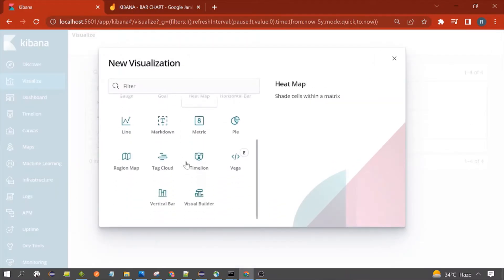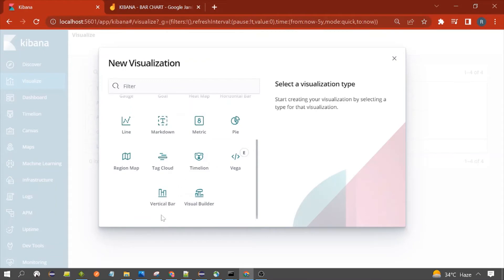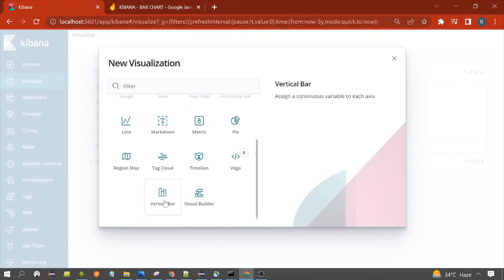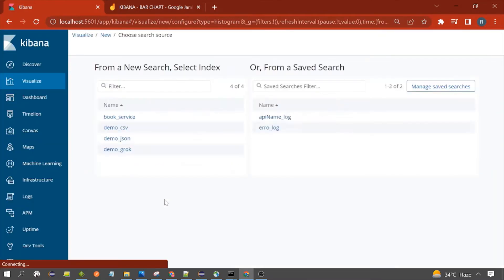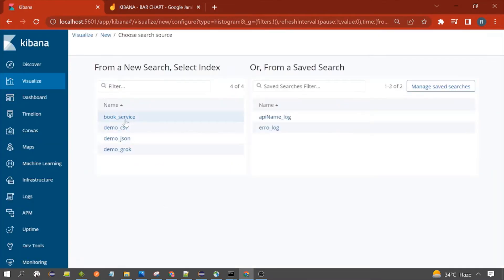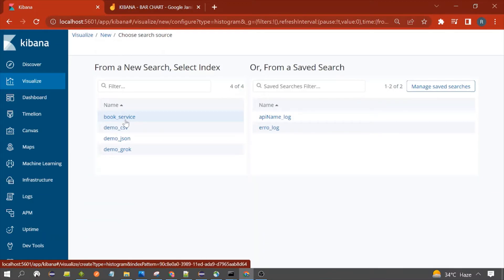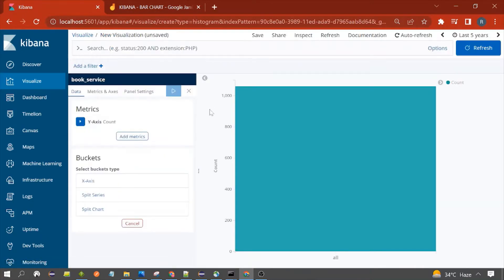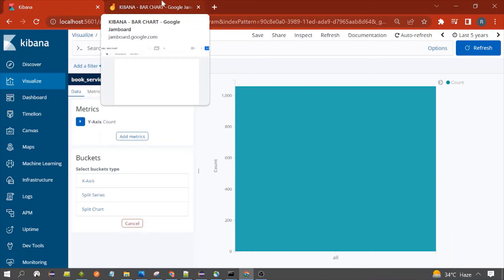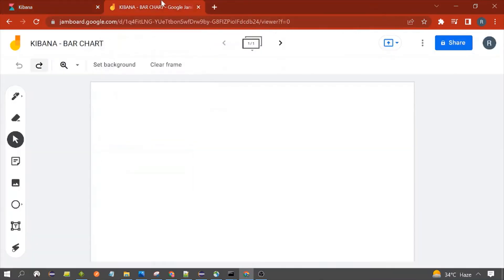Then you have to scroll and click on Vertical Bar. You need to select which index you want to use for the creation of the chart, so I am using book service. After clicking on book service, you will see this interface.